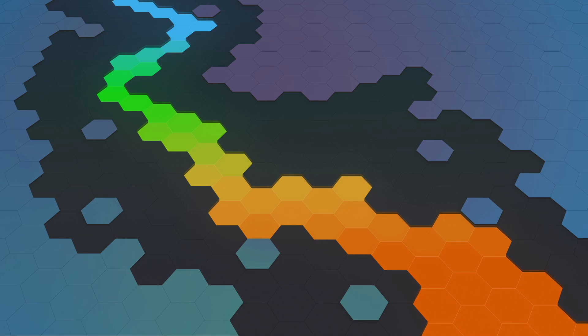Hello, welcome to Leafmap tutorial 56. In this video I'm going to show you how to download the National Elevation Dataset, or NED, using Leafmap with just one line of code.